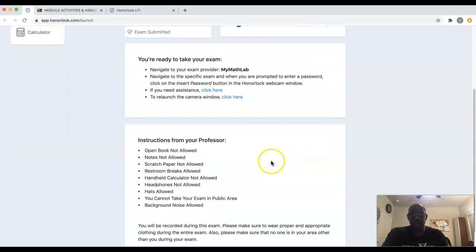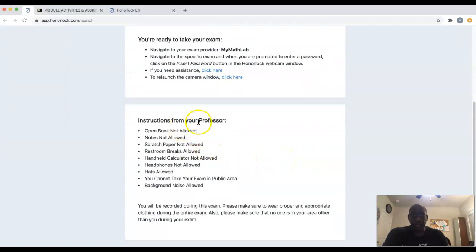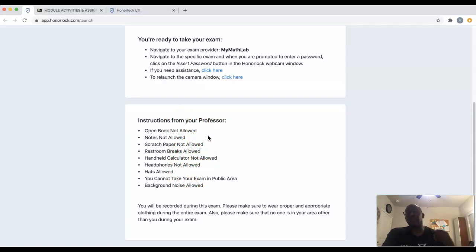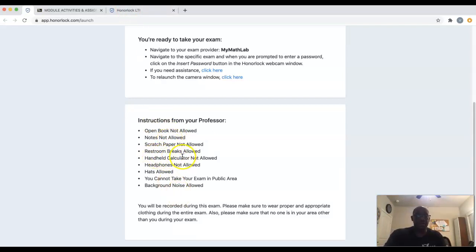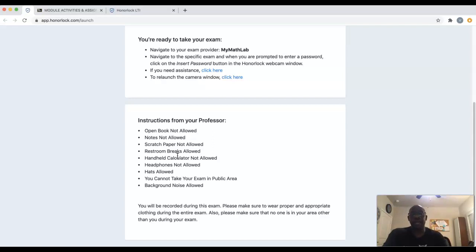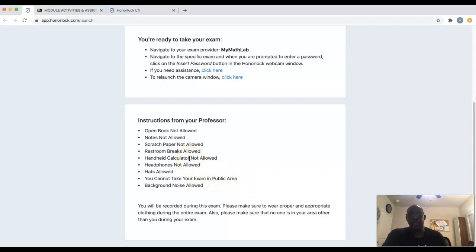I want to scroll down here to make sure you know that these are instructions from me regarding things I'll be looking for during the exam. If any of these things happen — for instance, if your restroom breaks are too long — you are allowed one break per hour, no longer than five minutes each. Anything more than that or more frequent than that is going to raise a red flag.